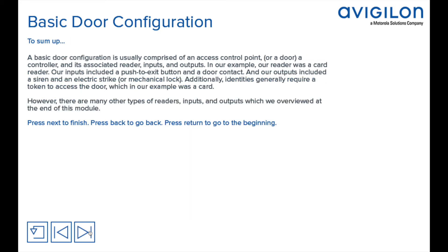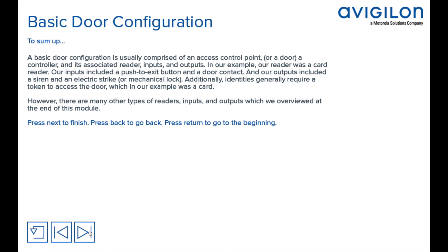To sum up, a basic door configuration is usually comprised of an access control point, a controller, and its associated reader, inputs, and outputs. In our example, our reader was a card reader, our inputs included a push-to-exit button and a door contact, and our outputs included a siren and an electric strike. Additionally, identities generally require a token to access the door, which in our example was a card. However, there are many types of readers, inputs, and outputs which we overviewed at the end of this module.